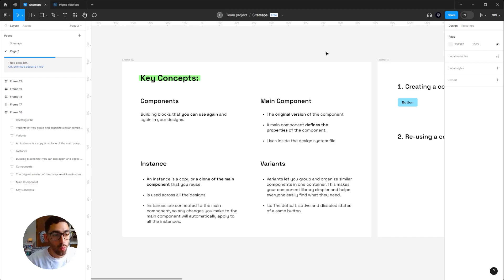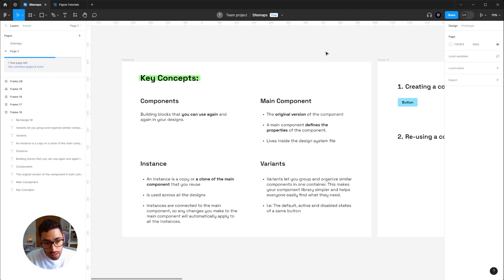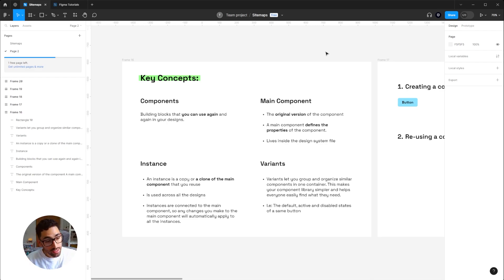The first thing to understand is what a component is — it's basically a building block that allows you to reuse it several times across your designs. When you have components, you have the main component, which is the original version where you define its properties: colors, width, strokes, sizes — anything you can think of. These usually live inside your design system file.